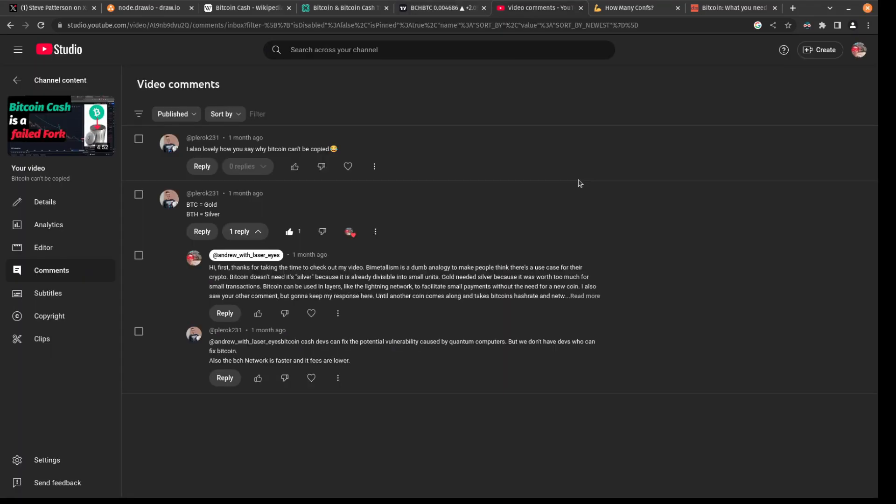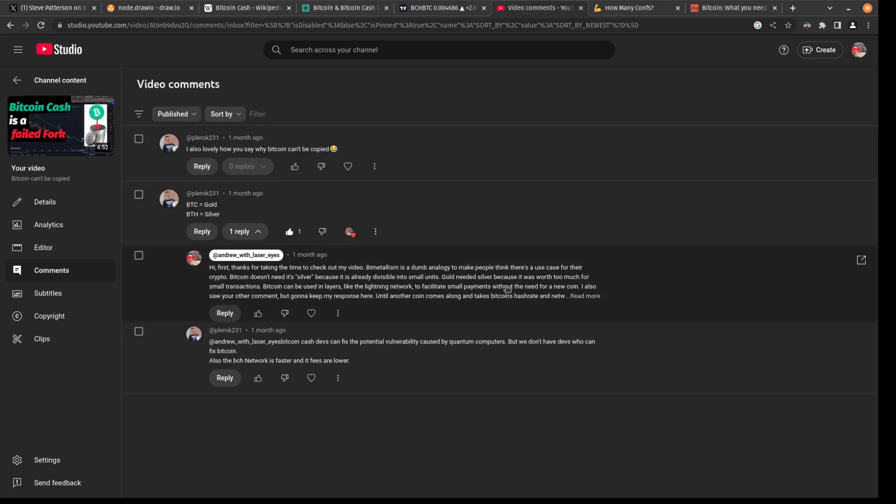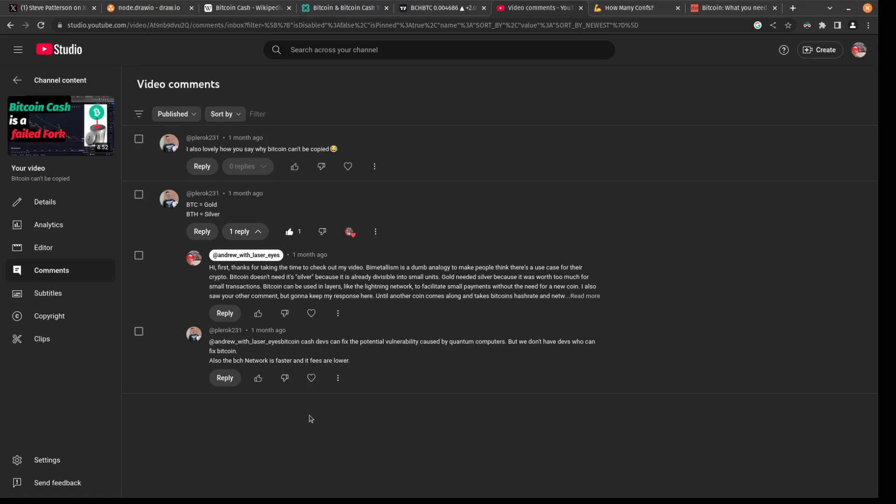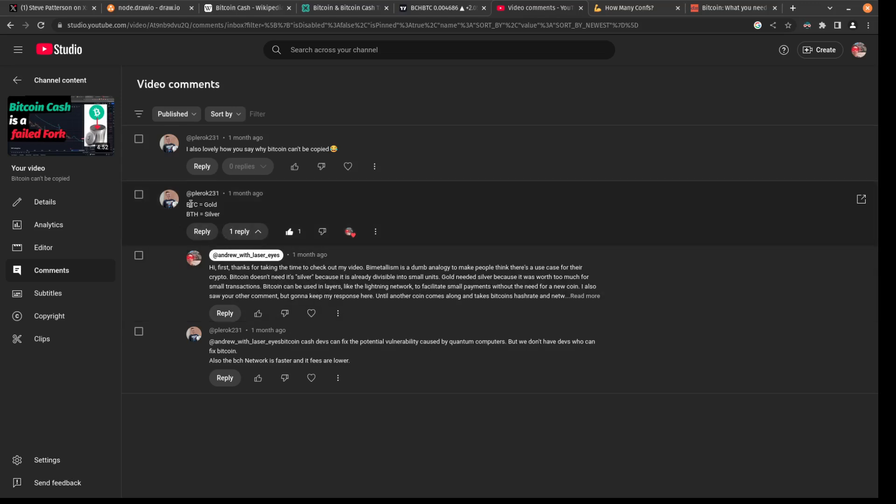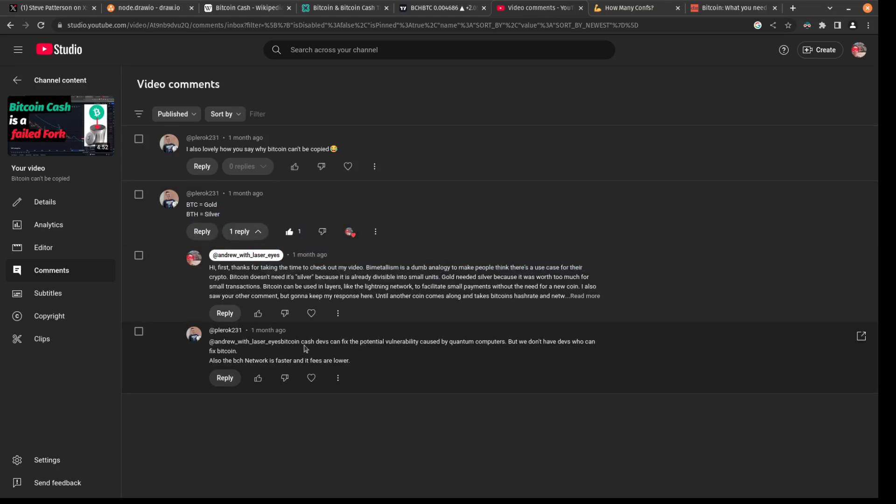I made a video on this a month or so ago talking about how Bitcoin Cash is a failed fork. But here's one of the comments that I got, and this guy is a Bitcoin Cash shill. Aside from talking about bimetalism, he goes on to say that Bitcoin Cash devs can fix the potential vulnerability caused by quantum computers, but we don't have devs who can fix Bitcoin.